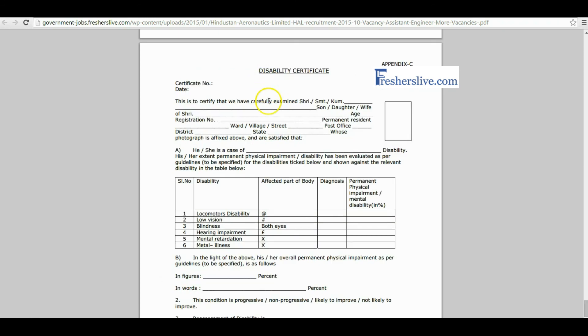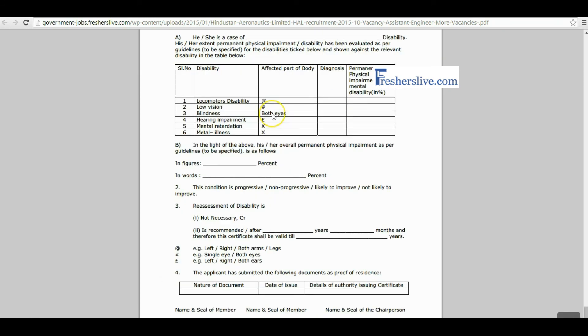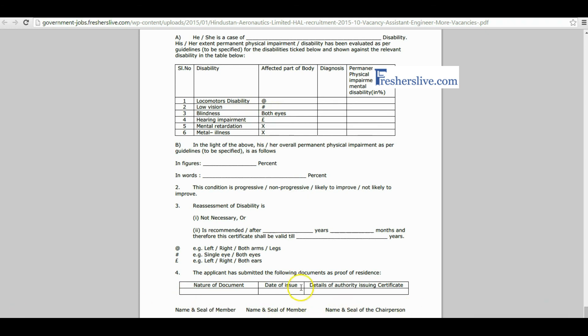The disability candidates have to fill in the certificates and get the seal and signature of the authorized chairperson. I hope this video is helpful for you. Thanks for watching this video. Thank you.